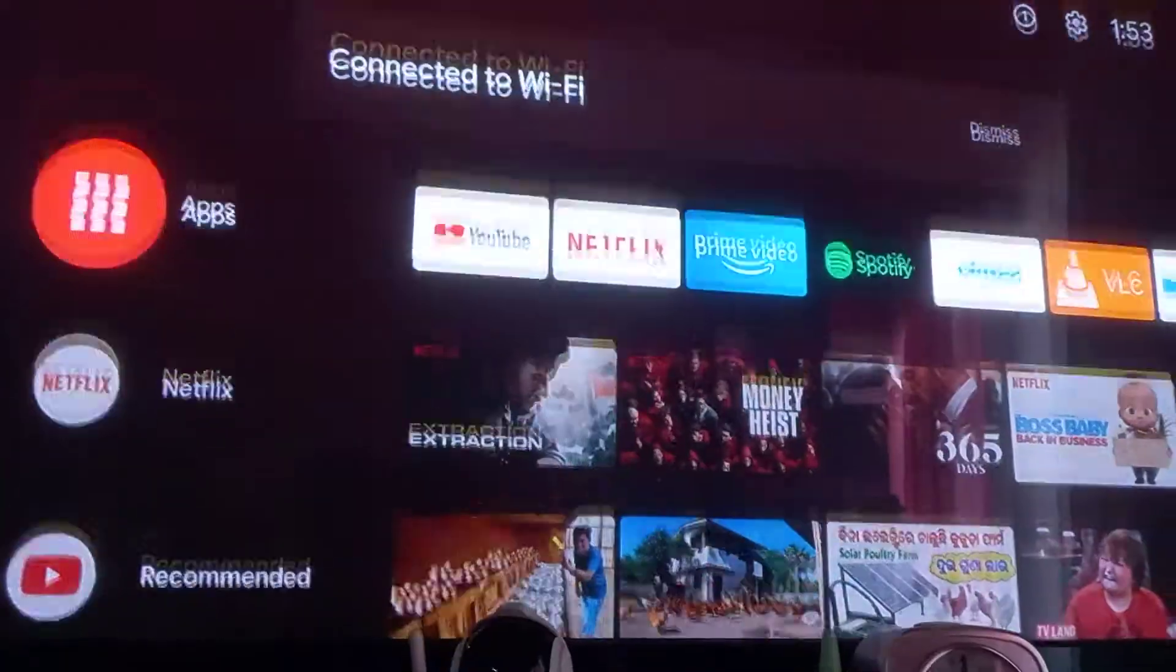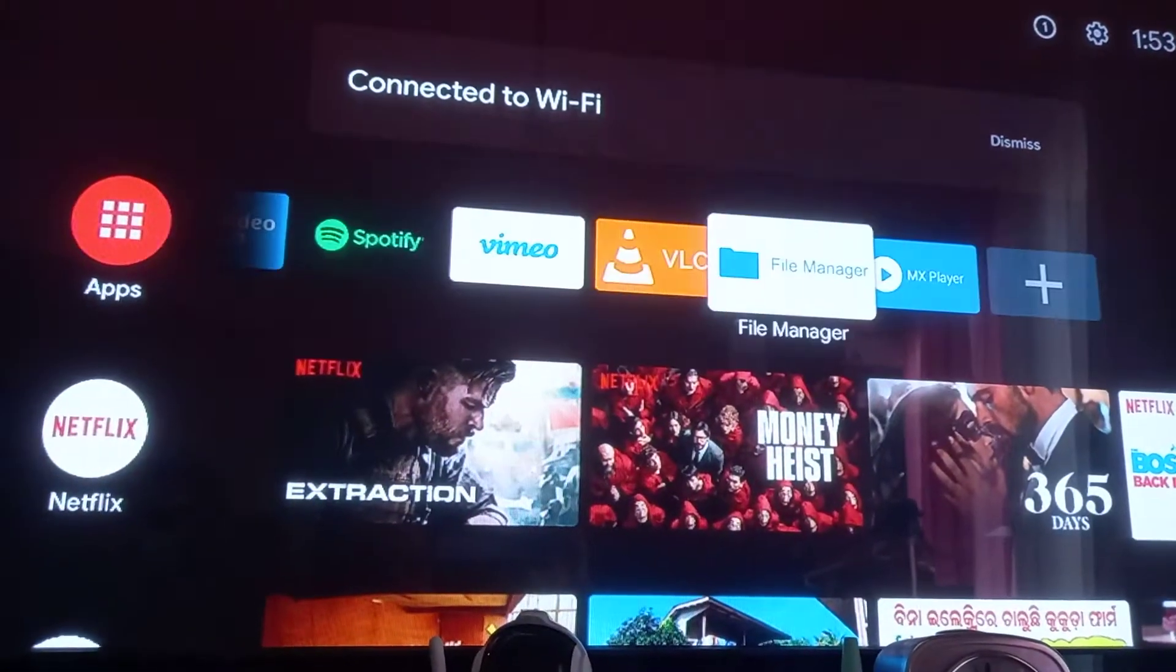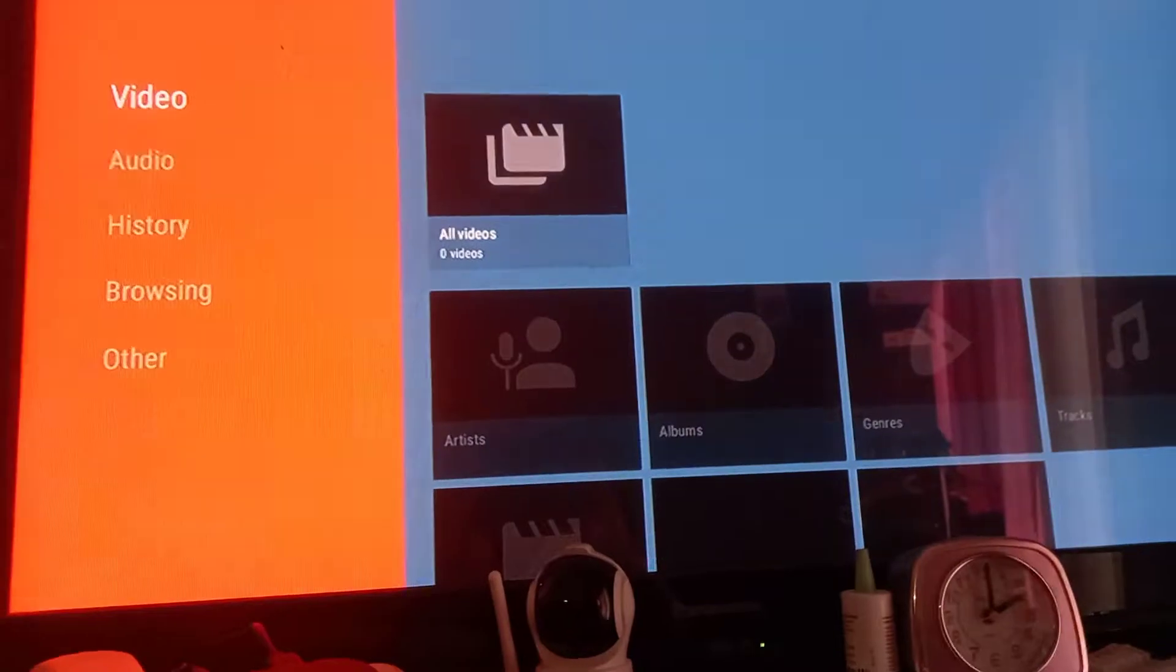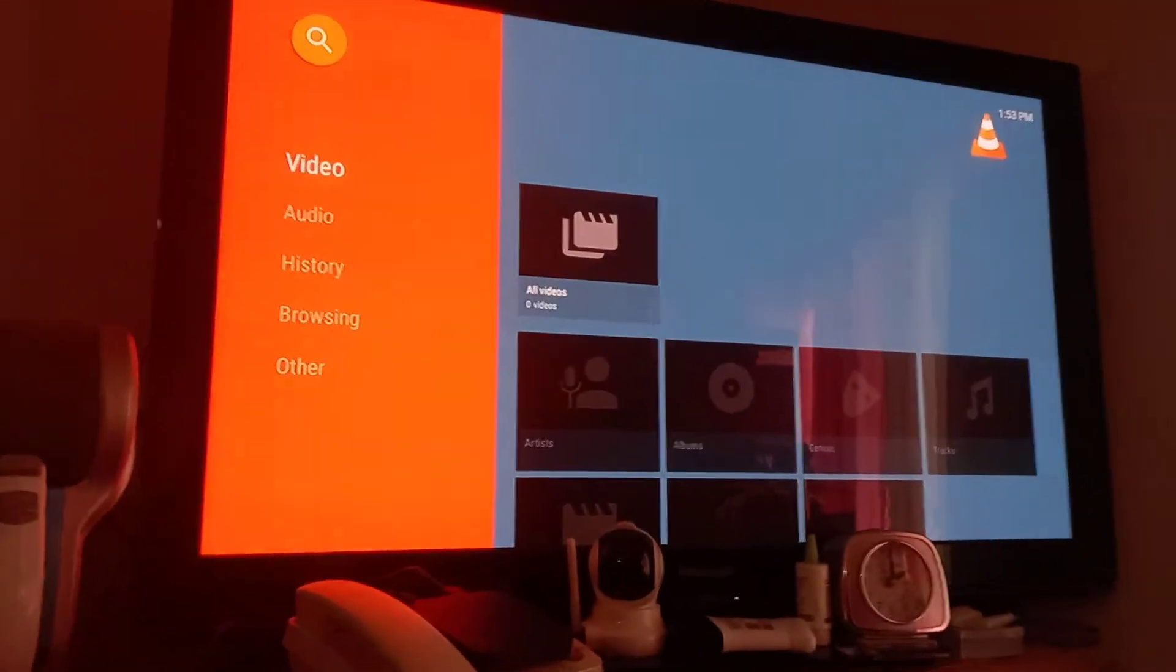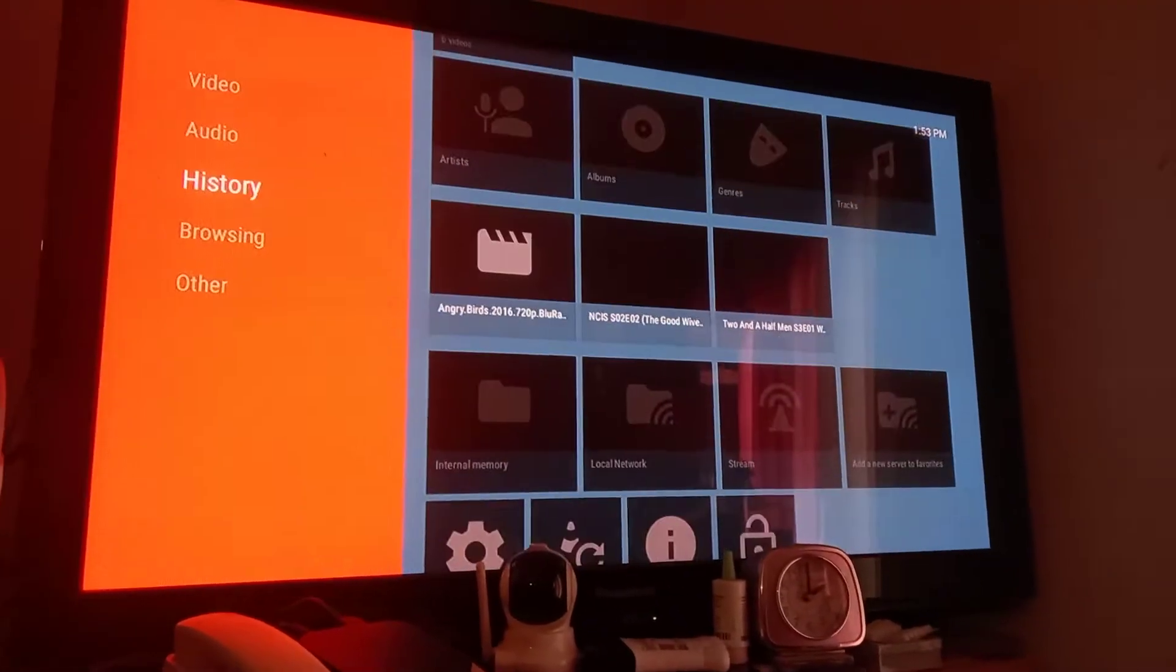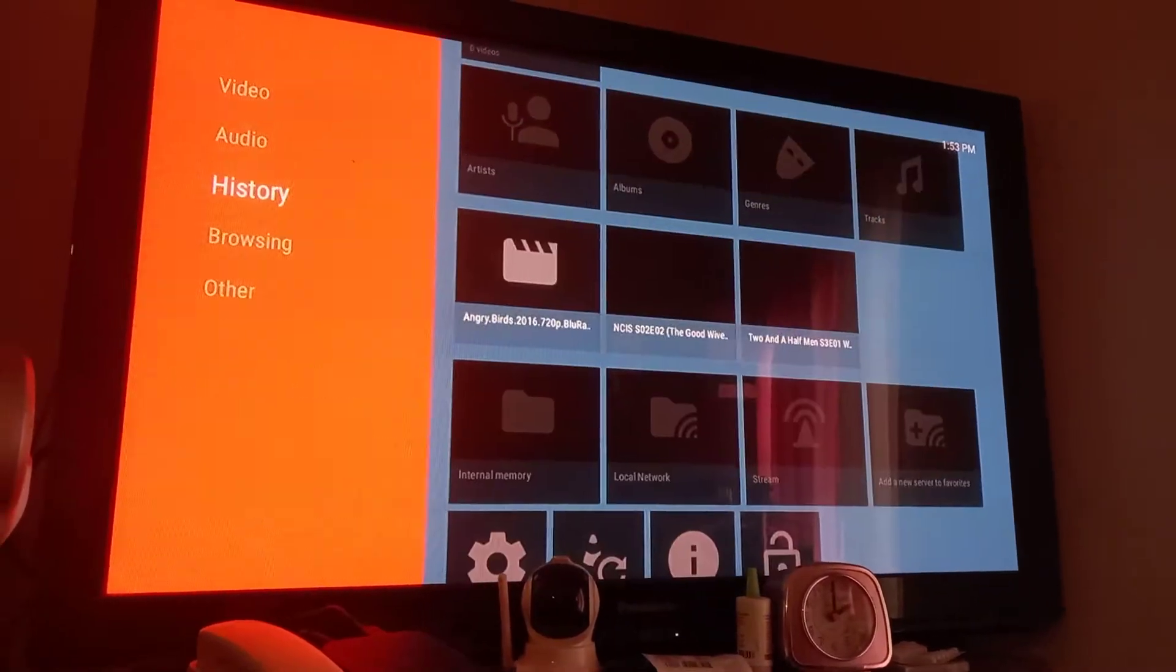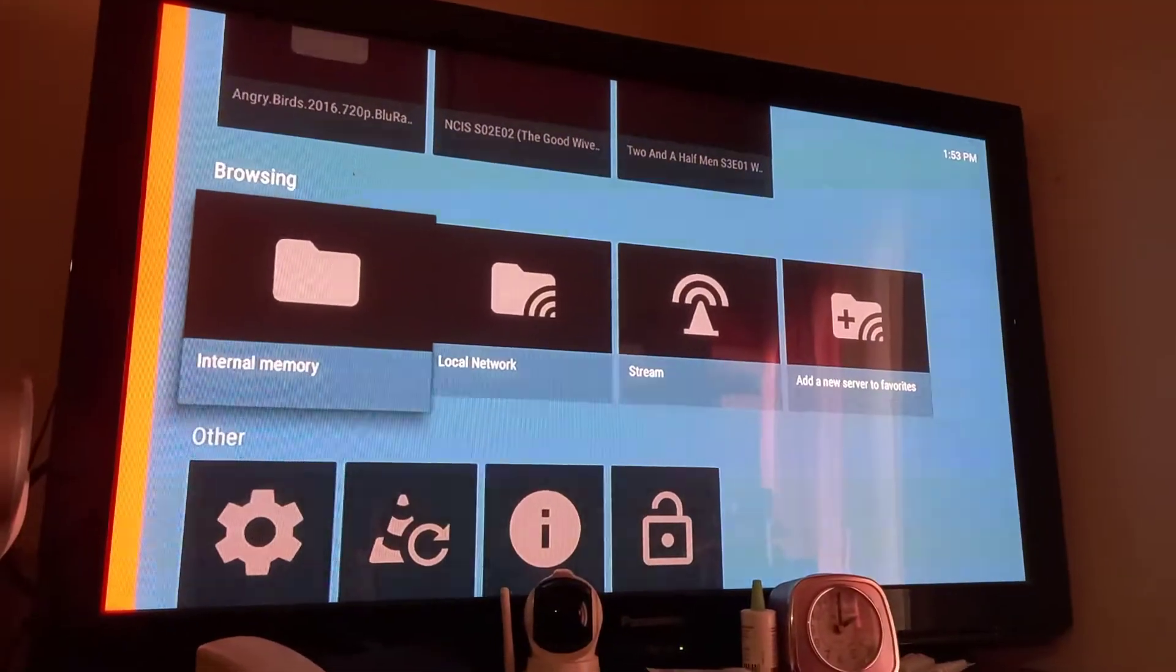Then you can open the VLC player. In VLC player you have browsing - you have the internal memory.